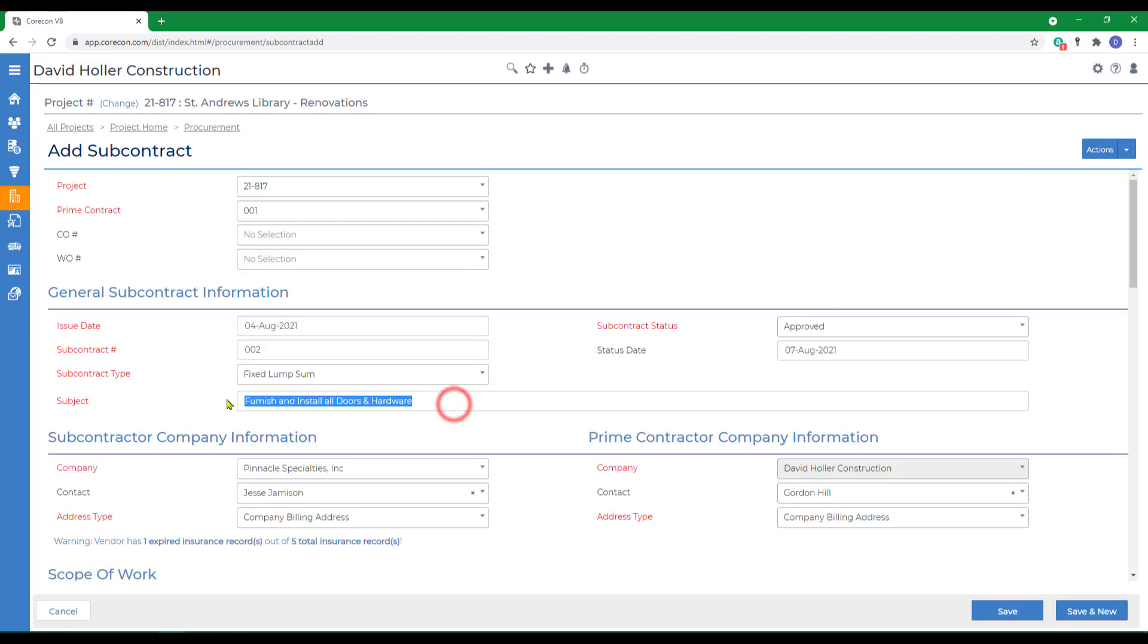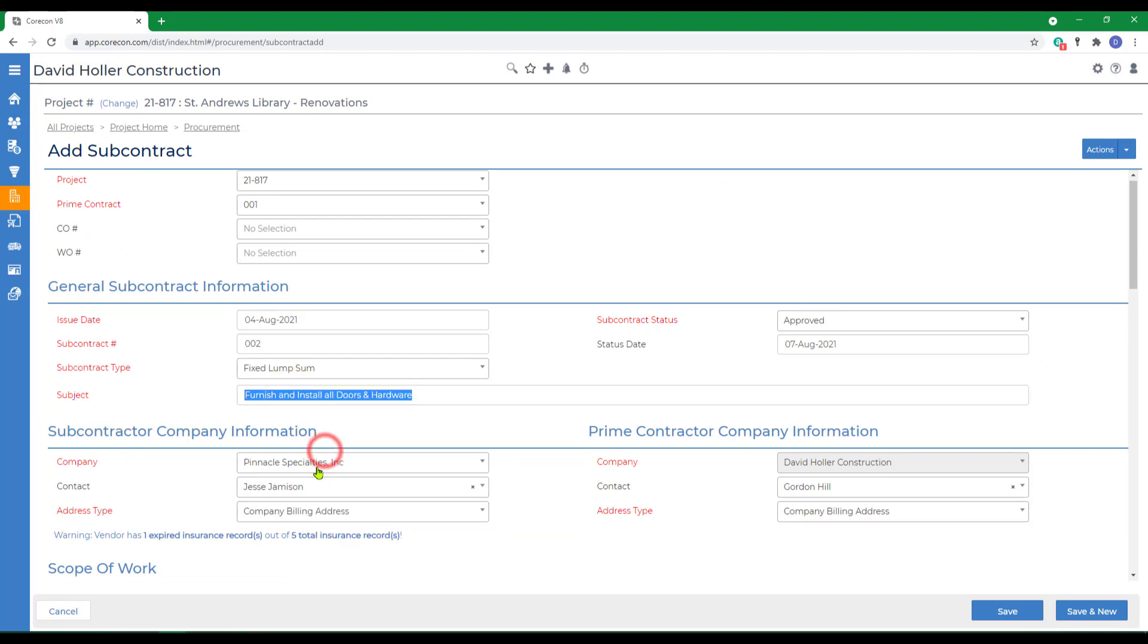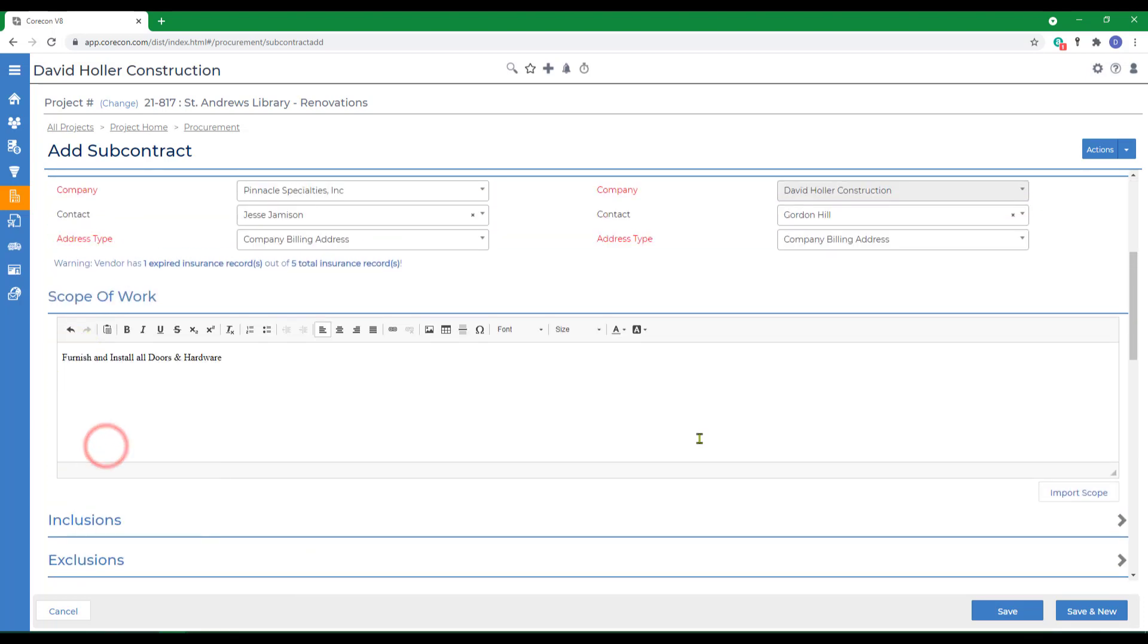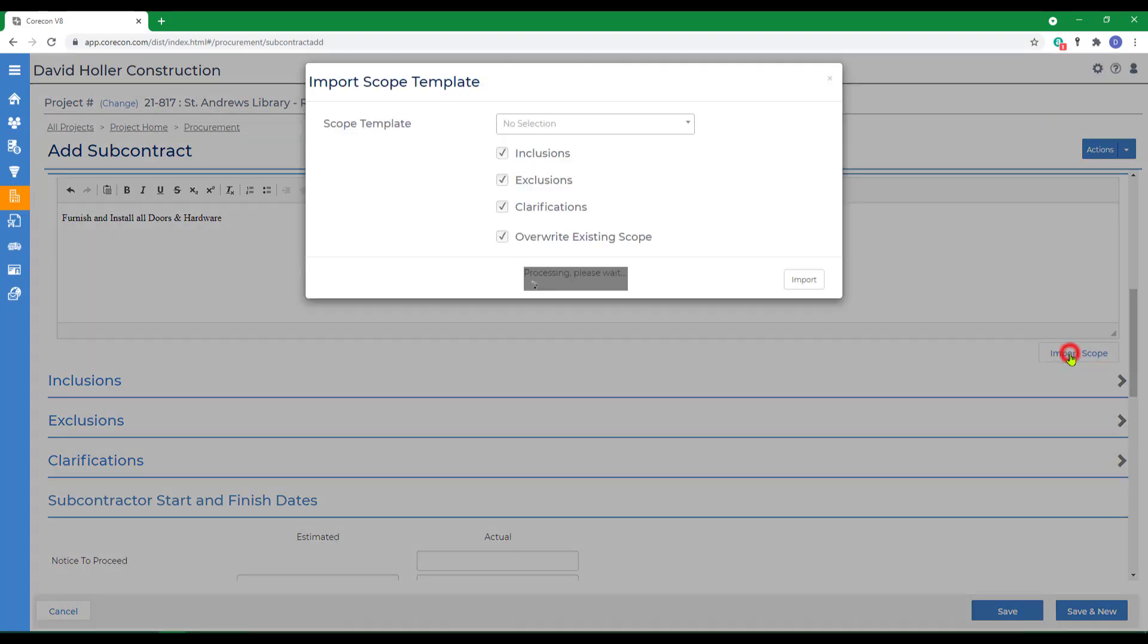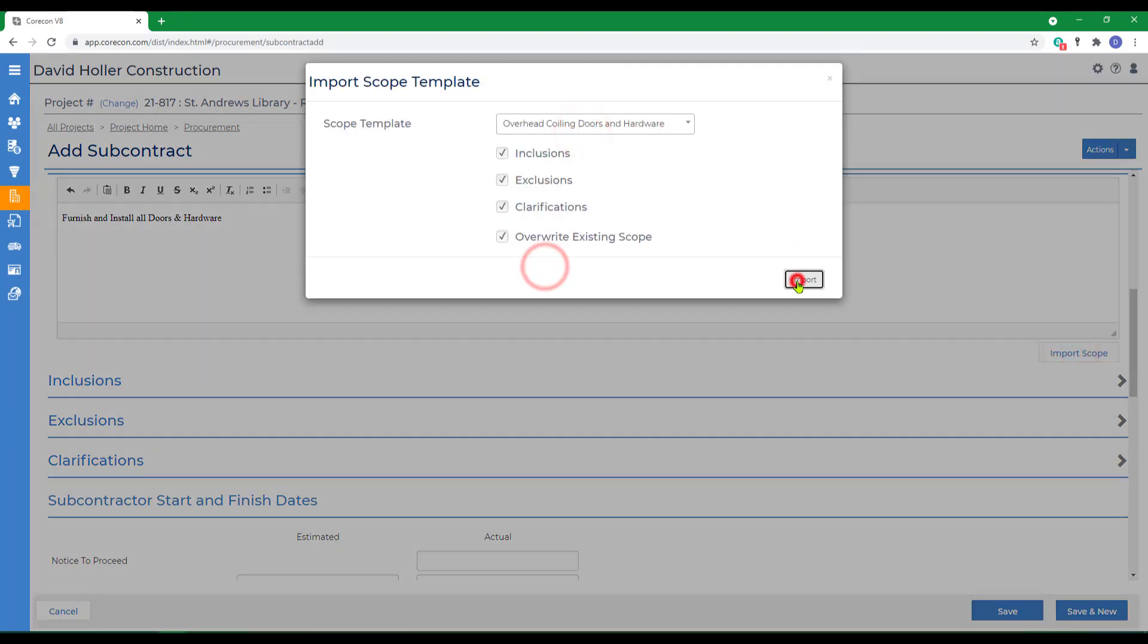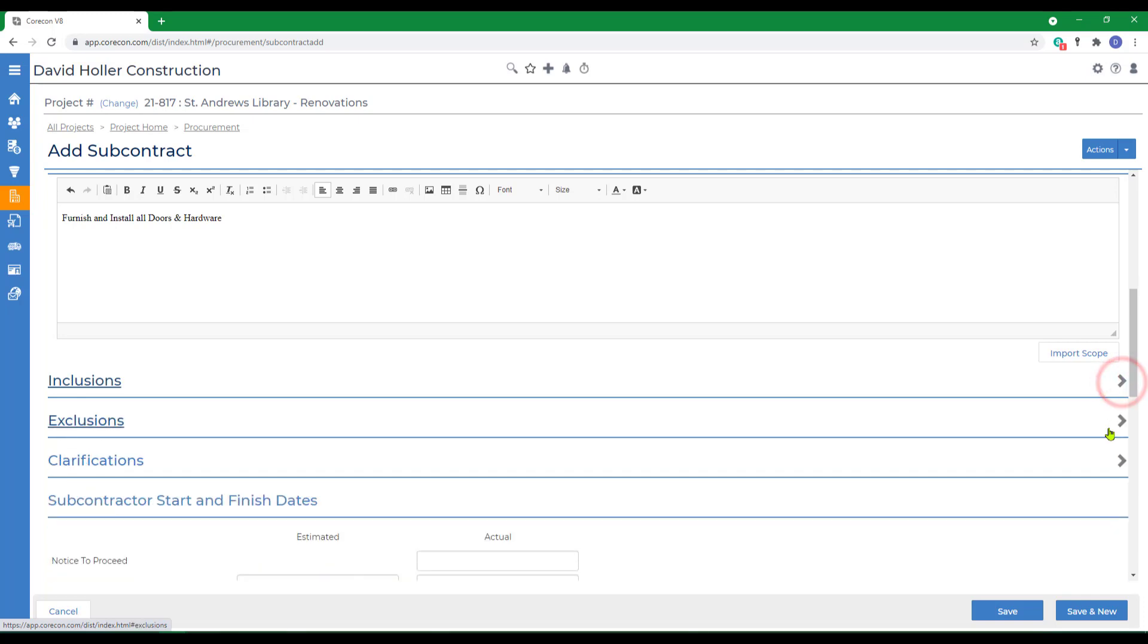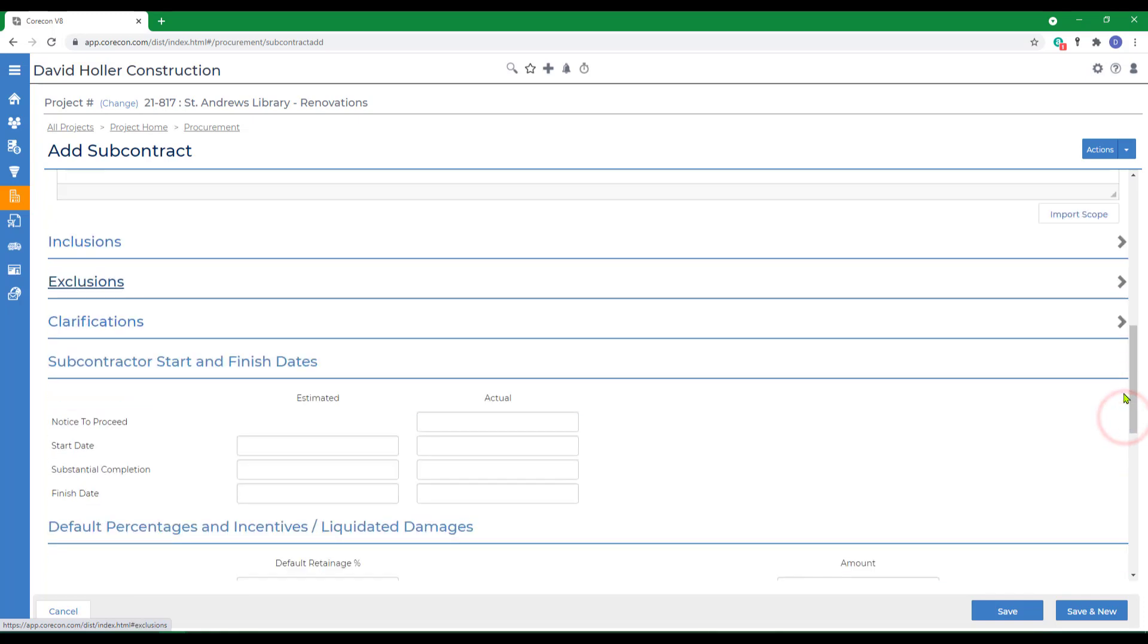In this case, I'm going to just copy the subject. Hopefully, you'll spend more time on scope than I do. I'm also going to import that more generic part of the scope, as I already have one set up in my global settings, which added the inclusions, exclusions, and clarifications.